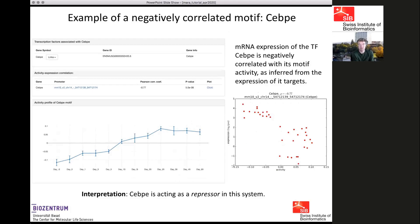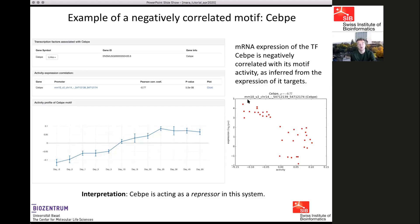In some cases you can find a negative correlation between motif activity and the transcription factor's mRNA expression. Here is an example: the CEBPE motif activity is going up across development, meaning its targets are upregulated. However, as the activity goes up, the actual expression level of CEBPE goes down. This indicates that CEBPE is acting as a repressor — the higher the expression level of the transcription factor, the lower the motif activity. You can use these correlations to find which transcription factors are acting as activators and which as repressors.